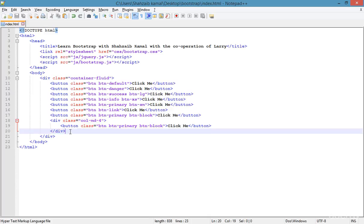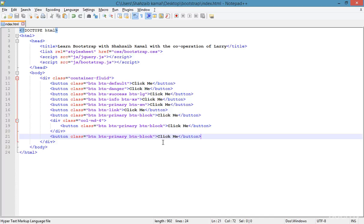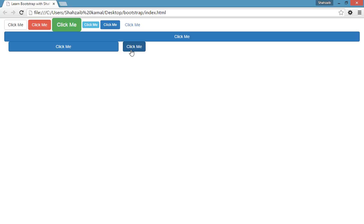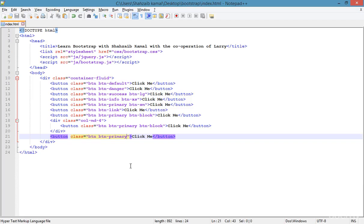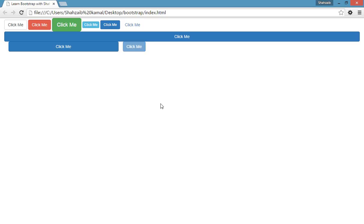There are two more styles. I'm copying the button, moving it outside the column, removing 'btn-block', and adding the 'disabled' class. After refreshing, when you hover the mouse you can see the disabled appearance on the button. This is only a visual style — you can still click the button, but it looks disabled.